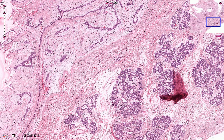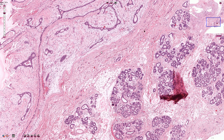Here we have the clear border between the fibroadenoma and the adjacent breast tissue — it is quite clear and sharp. Macroscopically, fibroadenomas are usually well-circumscribed lesions with a smooth surface and they are mobile lesions, unlike carcinomas, which are associated with infiltrative type of growth and the border between carcinoma and the adjacent breast tissue is usually not clear.